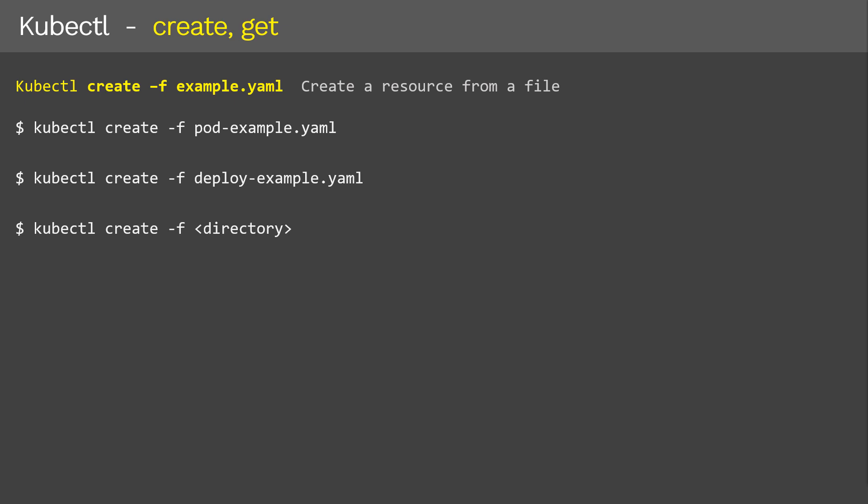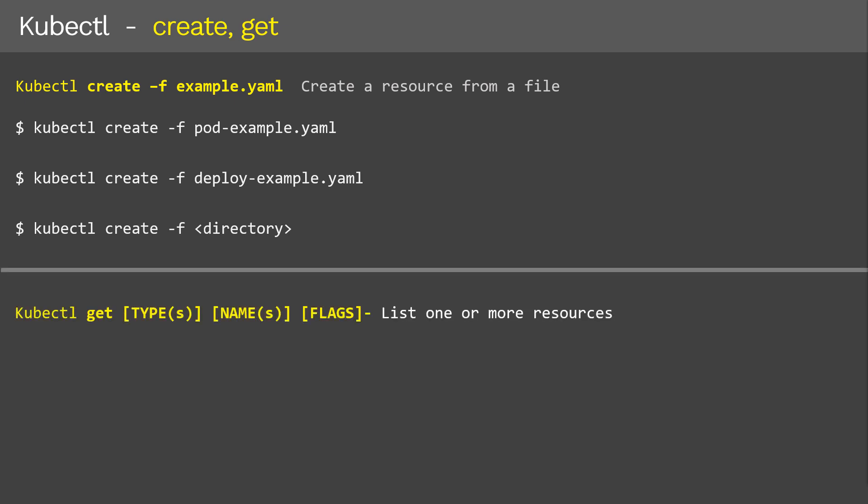Once you have created the resources, you may want to display them. For that, we'll use the kubectl get command. Type will be any of the resource types we saw in the previous slide, followed by the name of the object, and finally optional flags. For example, to display all pods inside the Kubernetes cluster, we use the 'kubectl get pods' command. In case you know the name of the pod or just want to print specific pod information, you add the name of the pod at the end.